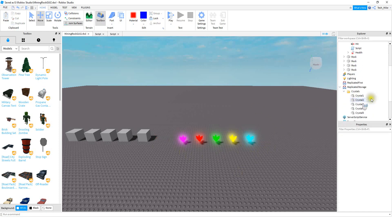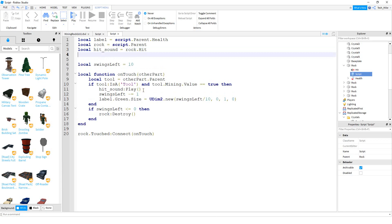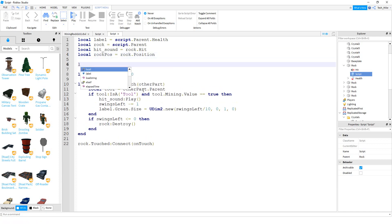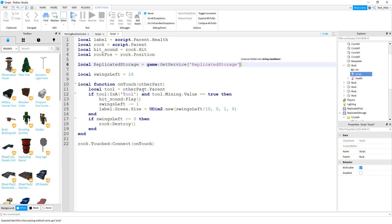Now let's take a look at the rock script. We're going to start by making a couple of new variables. The first one is the rock's position: `local rockPos = rock.Position`. After that, make a variable for ReplicatedStorage: `local replicatedStorage = game:GetService('ReplicatedStorage')`.